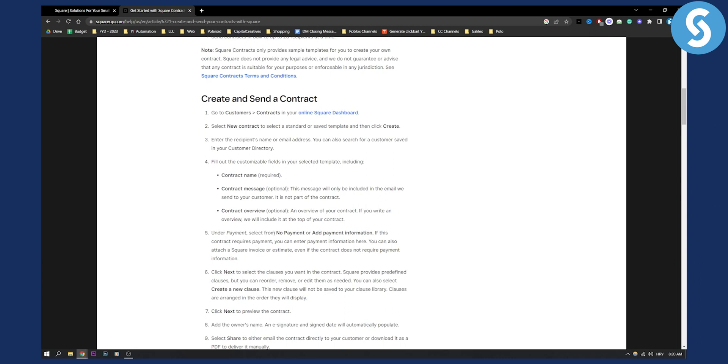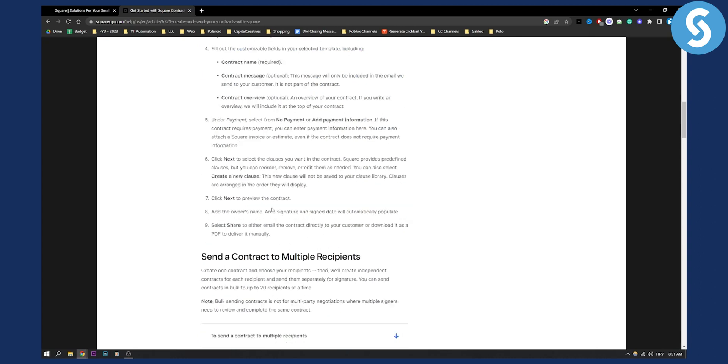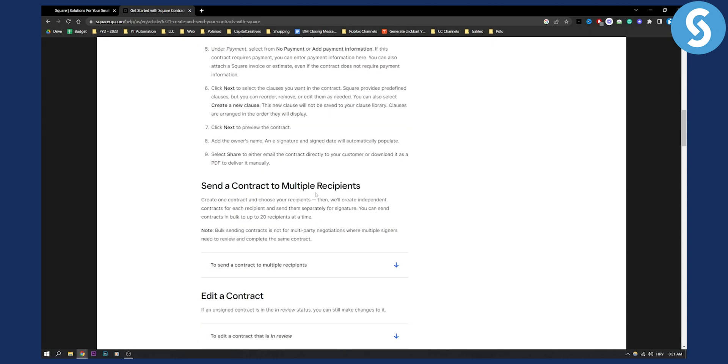Then under the payment section, select from no payment or add payment. After that, you can send the contract to multiple recipients if you want — that is an option.